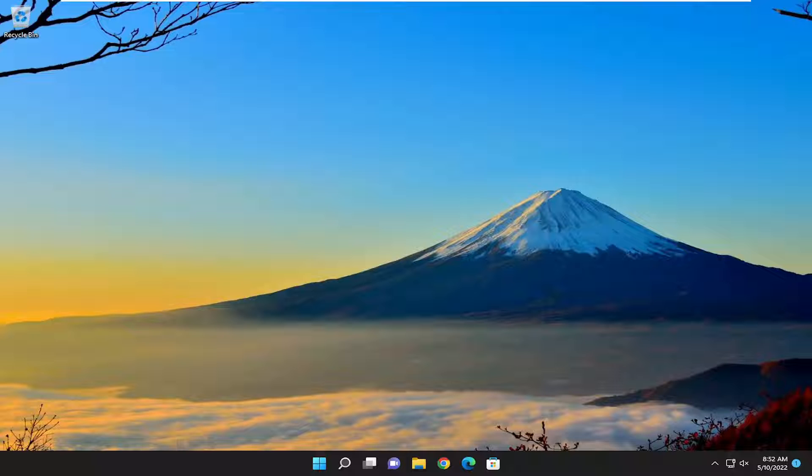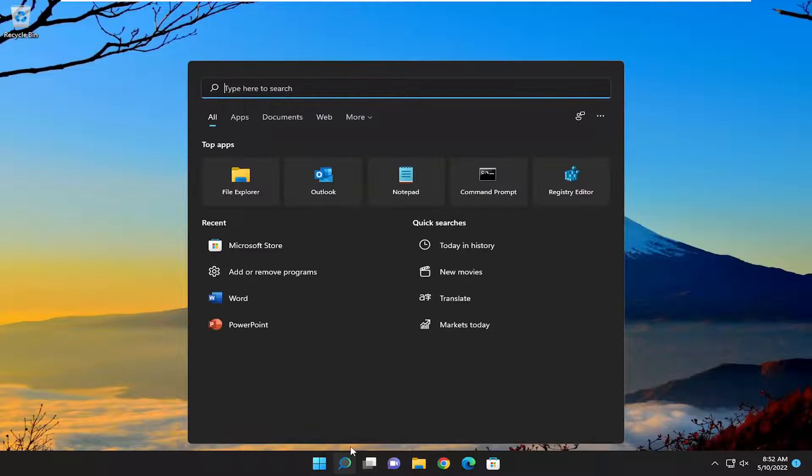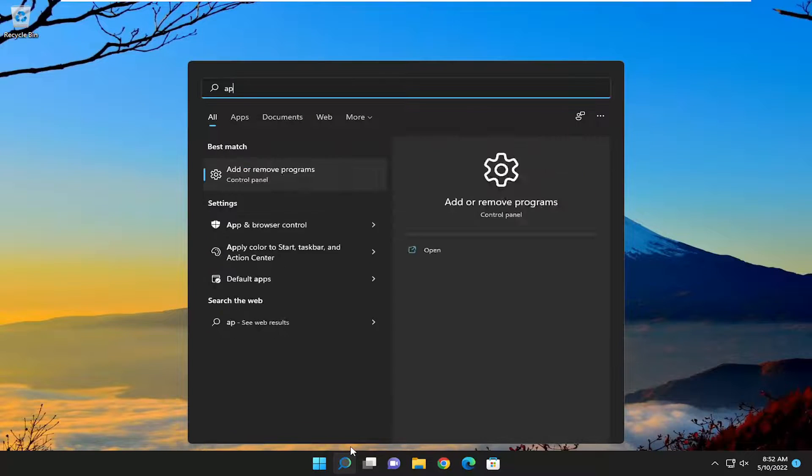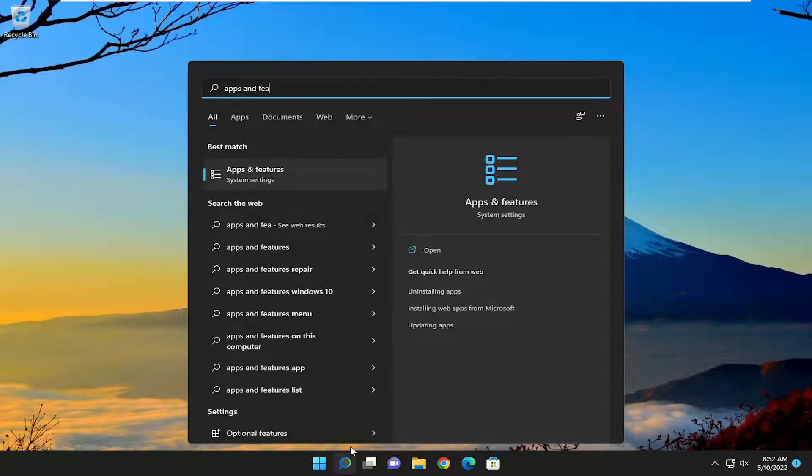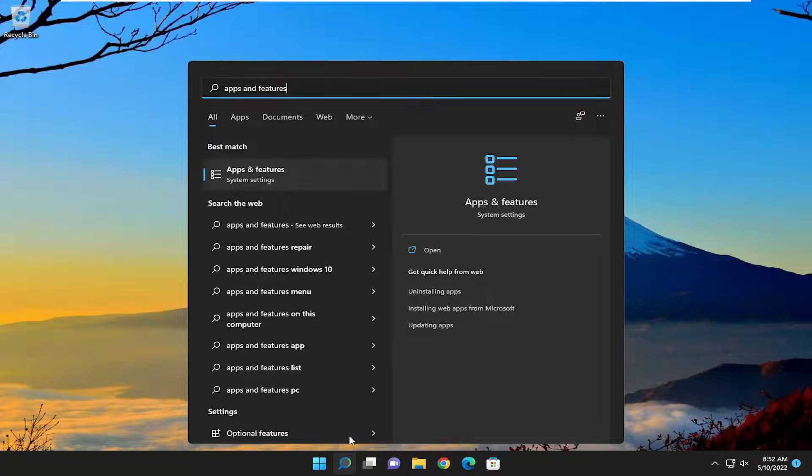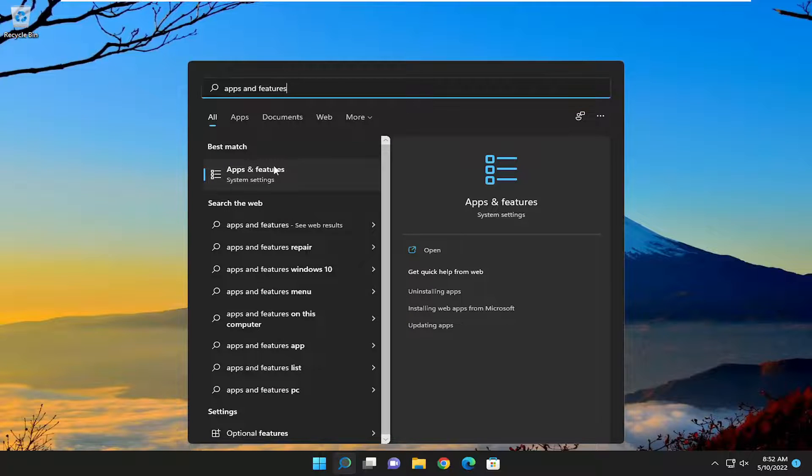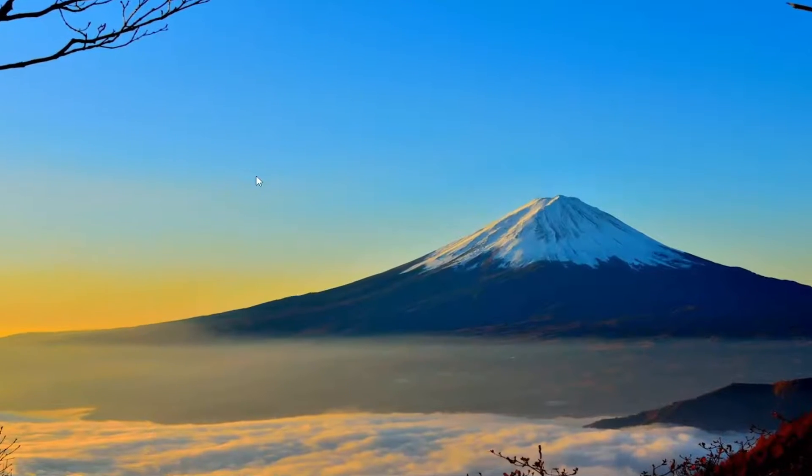Without further ado, let's go ahead and jump right into it. All you have to do is open up the search menu and type in Apps and Features. The best result should come back with Apps and Features. Go ahead and open that up.